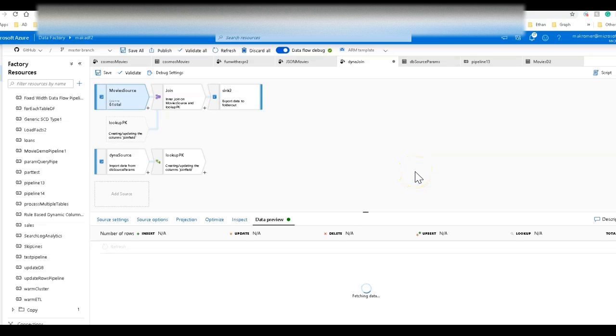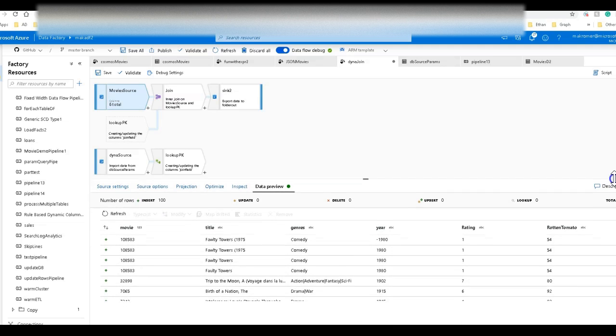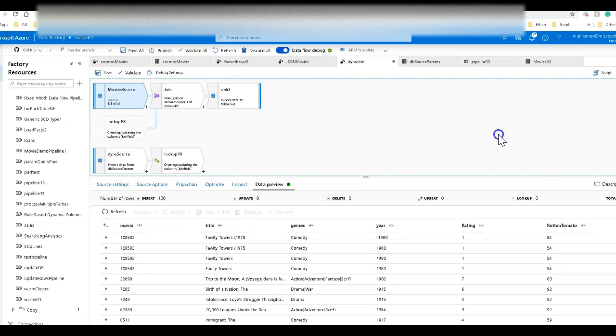When this comes back, all we're going to see at this point is just the primary source of data. This is the source of data that's going to be the incoming data. And then we're going to look this up and join this to the data at the bottom, which is going to be dynamic based on parameters we're going to send in every time we execute this. And there's the data.